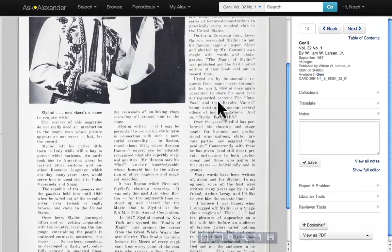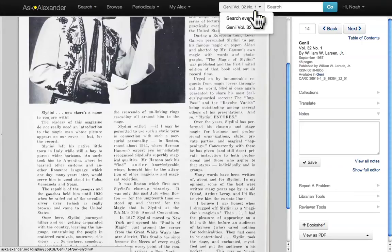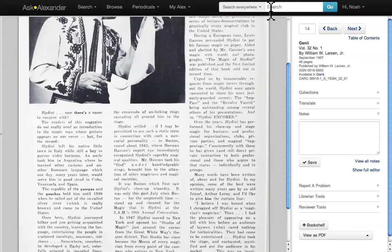But let's focus our keyword search a little bit more and look for some particular words that might tell us more about Slidini — for example, his revolve vanish. Go to the small search bar at the top right corner of the window. Make sure that you're searching everywhere. Type revolve vanish and hit return.